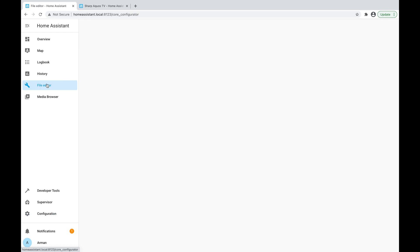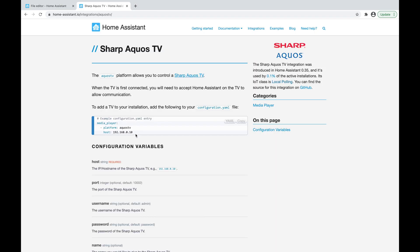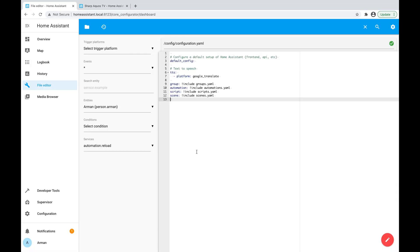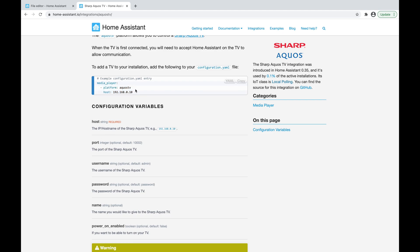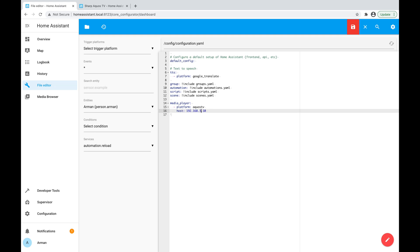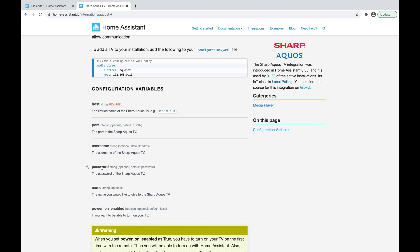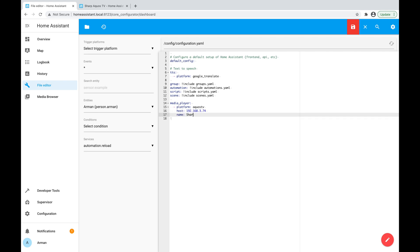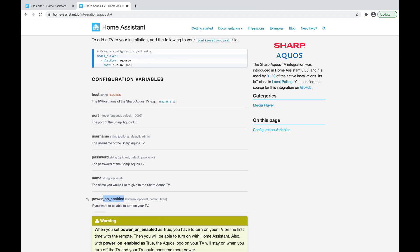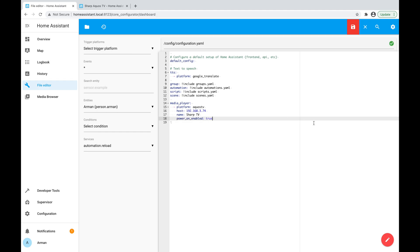Using the file editor, I'm going to click the configuration.yaml file and copy and paste the configuration snippet into it. The configuration variables listed include the platform, which is aquaostv — I'm not changing that. The host name is the IP address, so I need to change that to the IP address of my TV, which is 192.168.3.74. There are also optional options: I don't have a username and password set on my TV. For the name, let's call it Sharp TV. And for power on enabled — yes, I do want to be able to power on my TV from Home Assistant — so I'm adding that option. That's all I need, so I click Save.